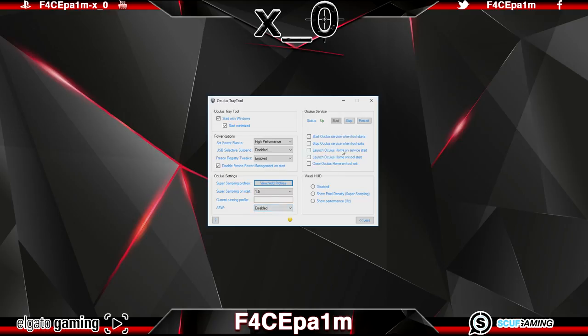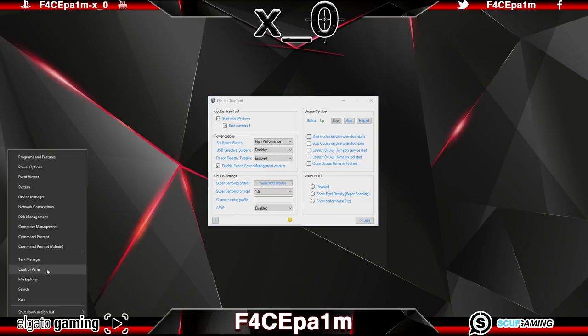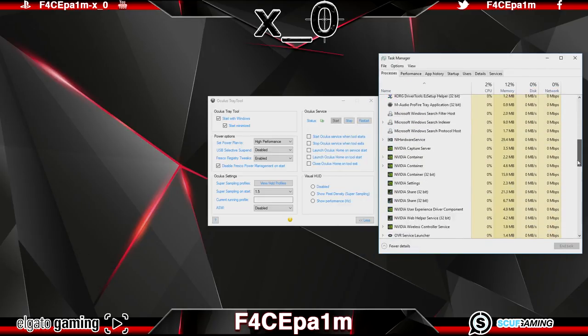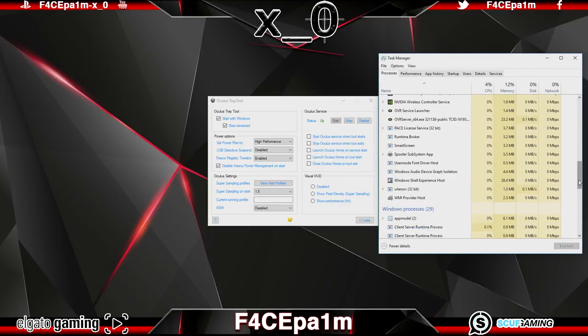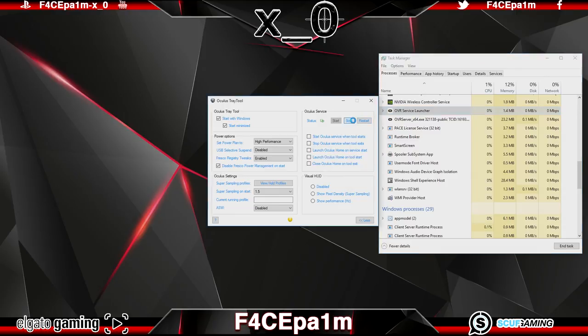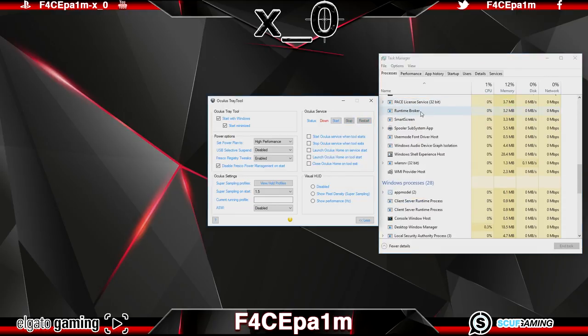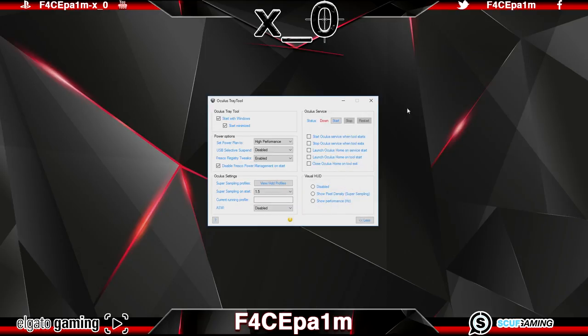But over on the right hand side there is a list of statuses here and if you hit start then the Oculus service will start. And if we open up task manager and then scroll down a little to where the Oculus processes are we can see that if we hit stop in the Oculus tray tool then it kills the Oculus service running in the background. Handy if you don't want it running when you aren't using the Rift. Restart also restarts the Oculus service as you would imagine.